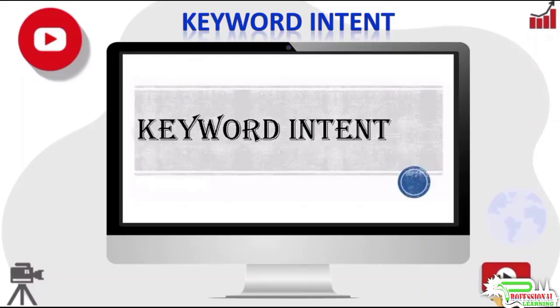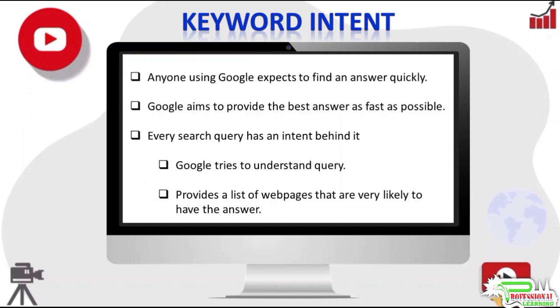Hello friends, welcome to my YouTube channel. In this video, we will discuss the concept of keyword intent. When someone types in a search query into Google, they expect to find an answer to their problem quickly.